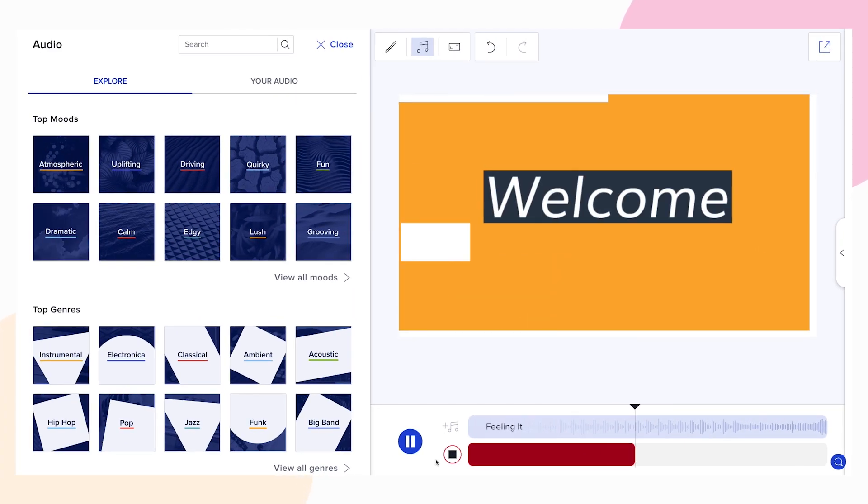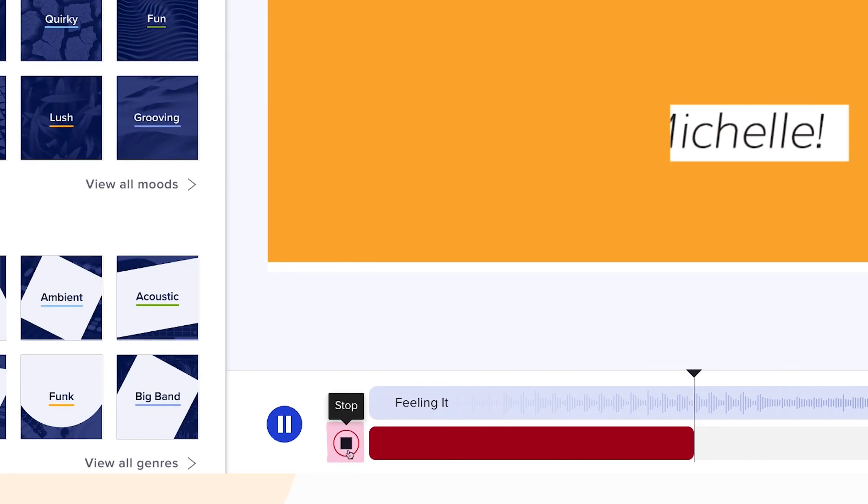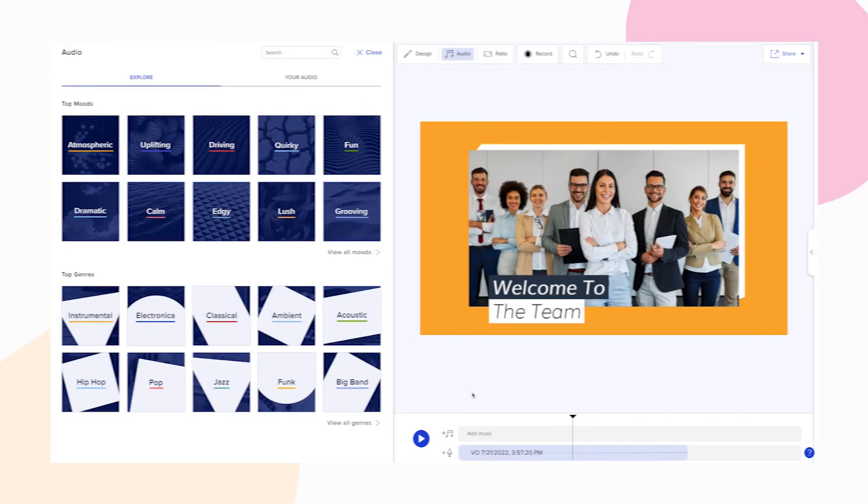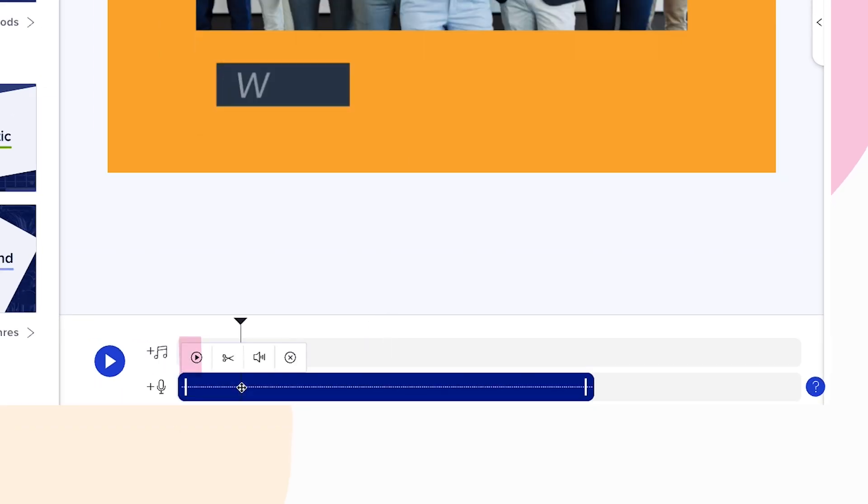Once you're done, click the stop button. You can listen to your recorded voiceover by clicking on the small play button.